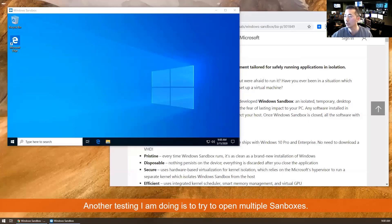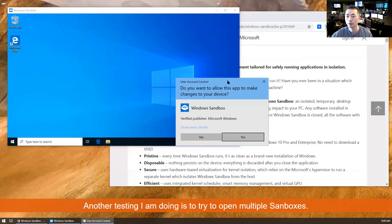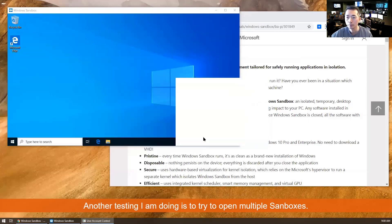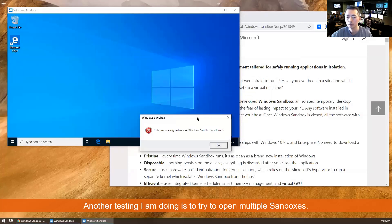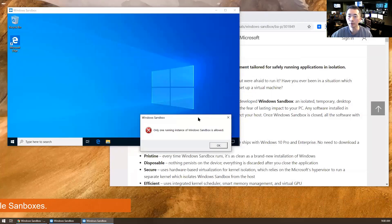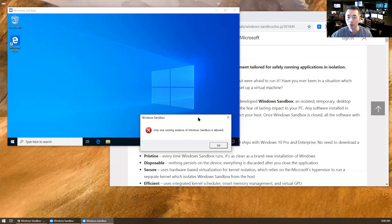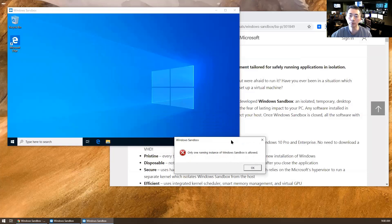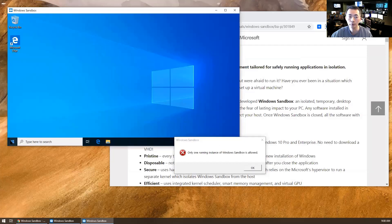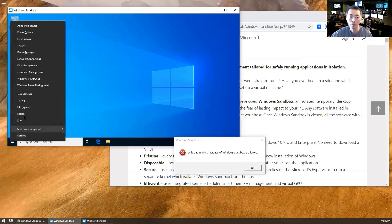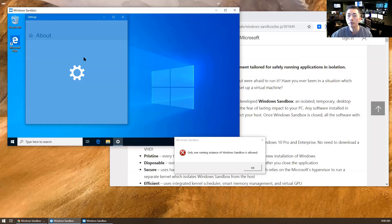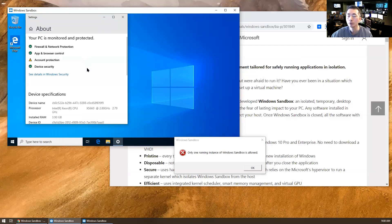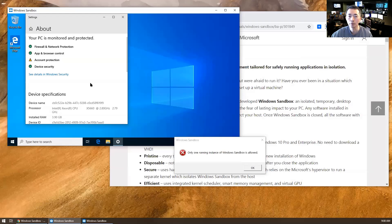Another one. Get another warning for UAC, but it's not allowed. So there's only one running instance of Windows Sandbox allowed. You cannot run multiple Sandboxes. Another question is, if you want to get more memory, more hard drive, how do you customize it? That will be my next video for you.